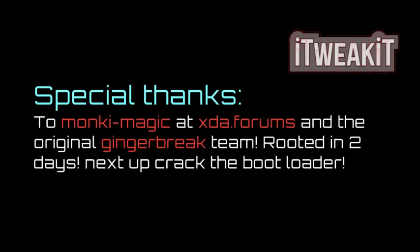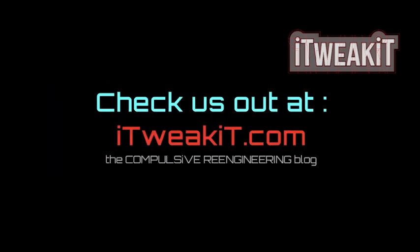Thanks a lot, and I hope this was a helpful how-to. Come check us out at iTweakIt.com. Thanks a lot.